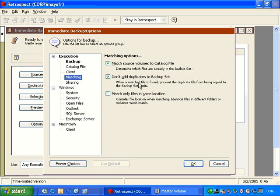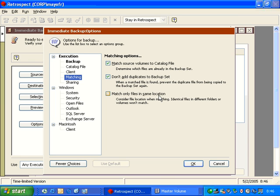Now, if I return the matching to the default, I have another option down here that talks about match files in the same location. This adds the path name as a matching criteria. Typically, the way Retrospect works is if I have a file on two separate computers that's 100% identical, the matching is only going to copy one version of that file. And it's going to use its snapshot technology to keep track of the file in both locations.